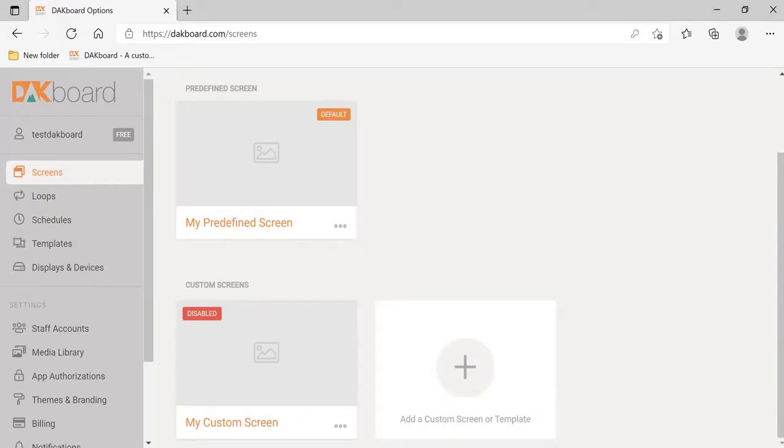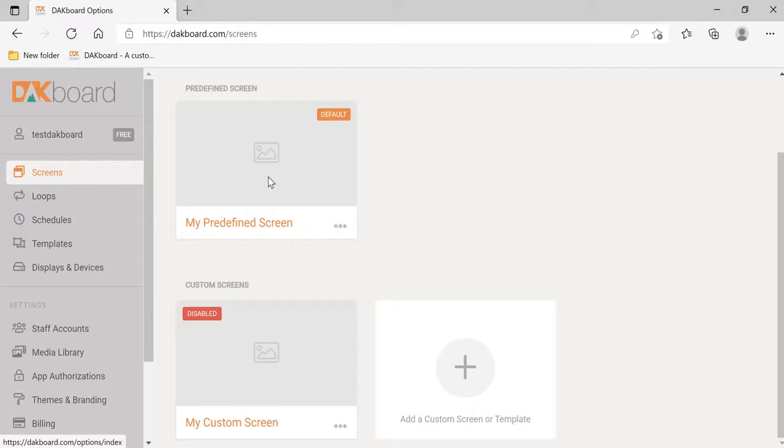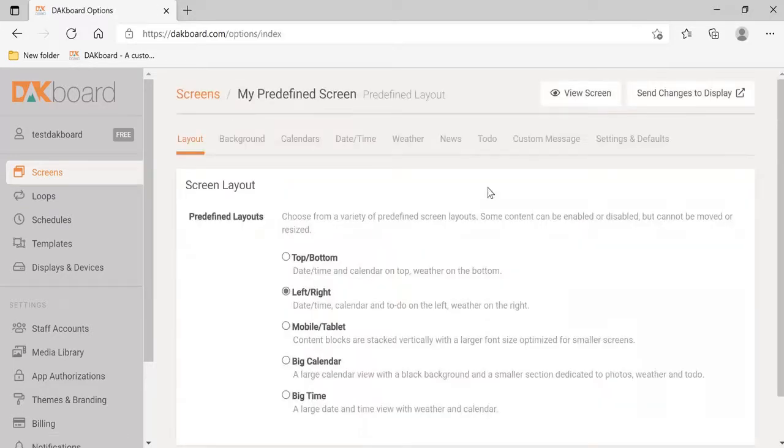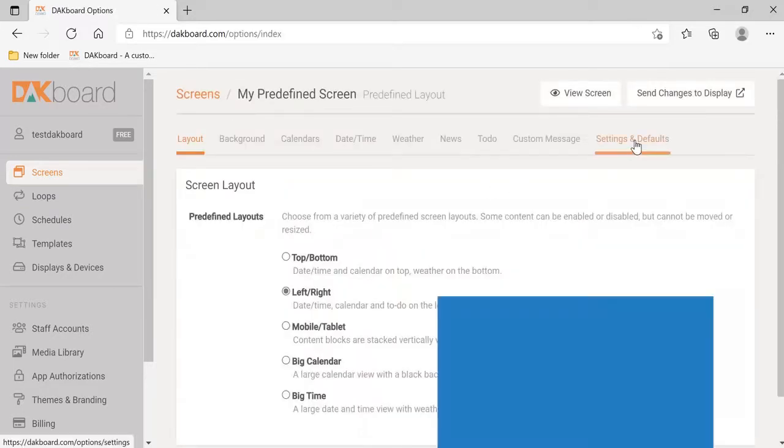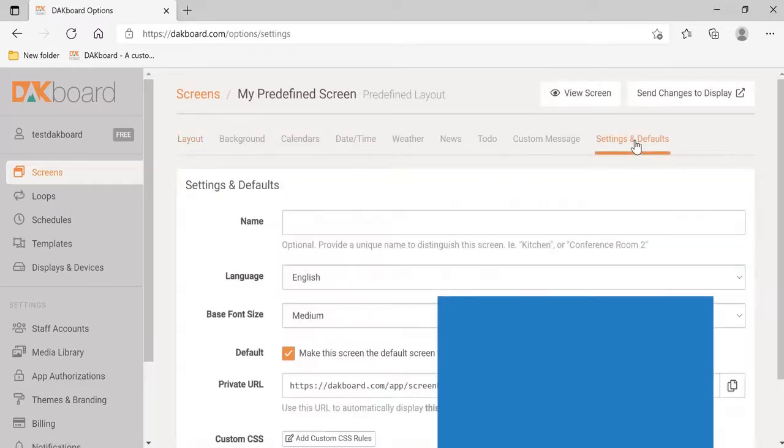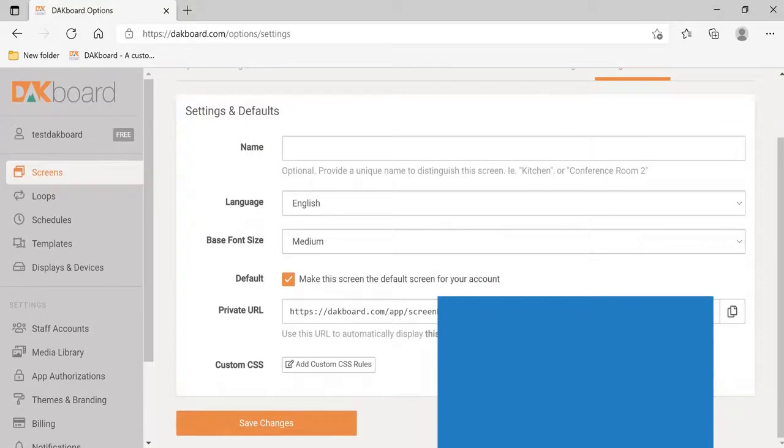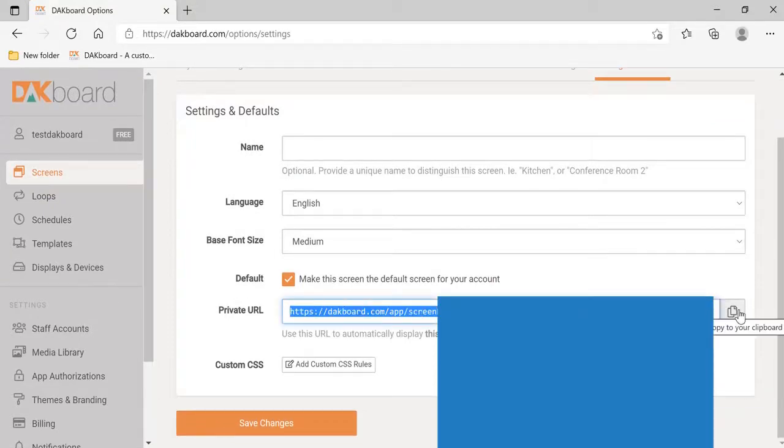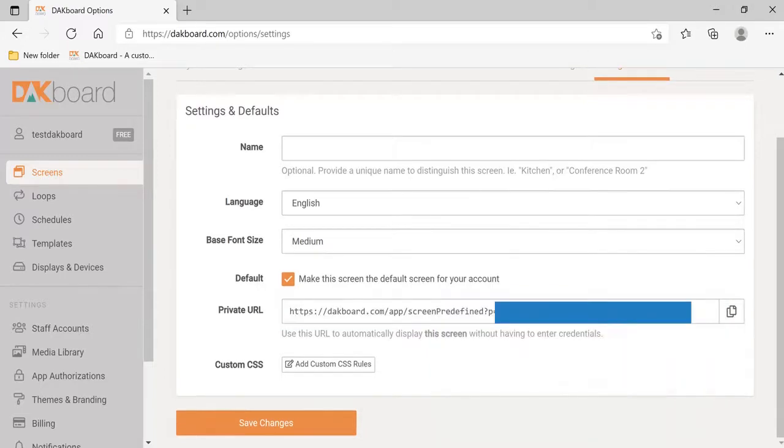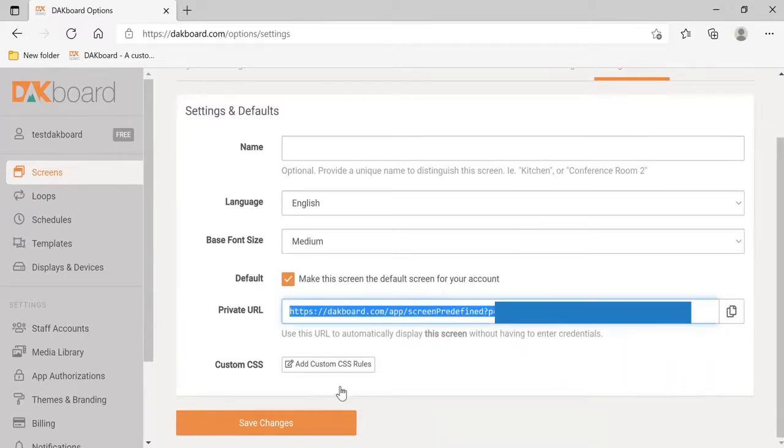When starting your DAKboard for the very first time, there's a bit of information that you need to get to set it up properly. This will make your setup very easy. Go to your screen, click Edit, go to Settings and Default, and this Private URL. This you need to copy to your clipboard. Copy the private URL.